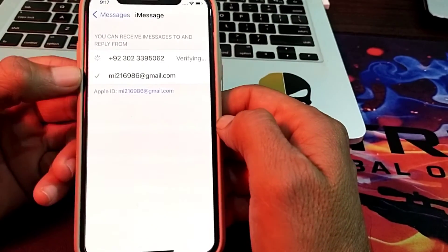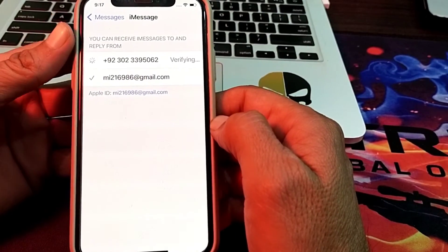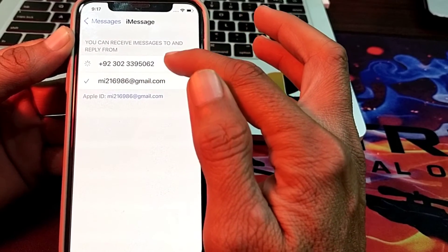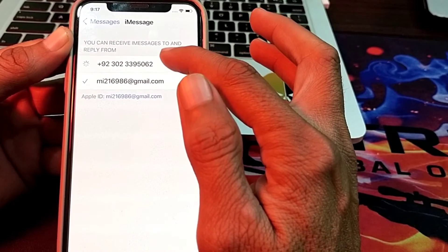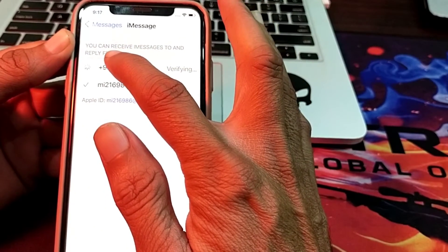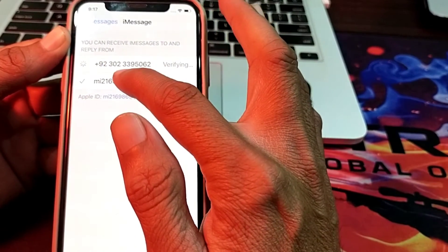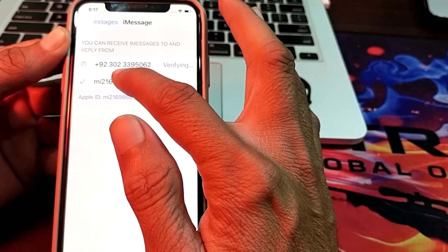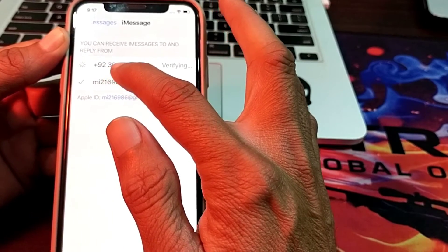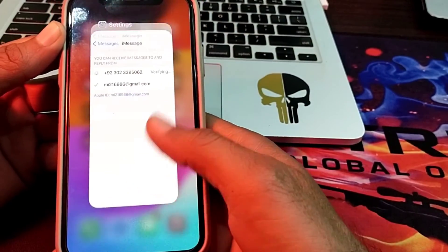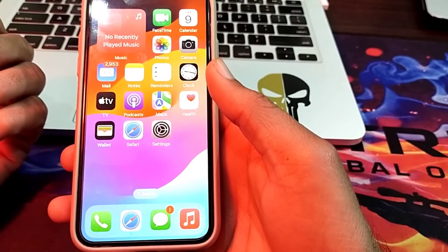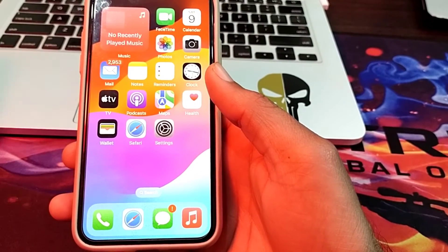After that, tap on Send and Receive. Here you will have to select either your mobile phone number or your Apple ID. If you want to use iMessage through your phone number, select your mobile number. If you want to use it through your Apple ID, select your Apple ID. iMessage will then be activated on your iPhone.